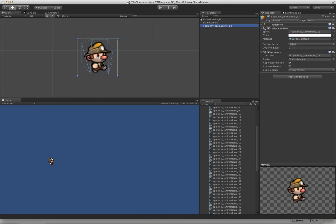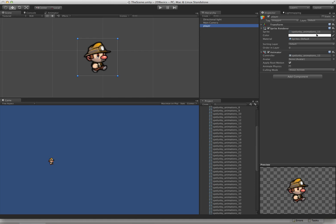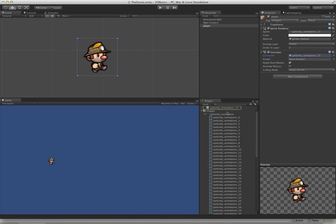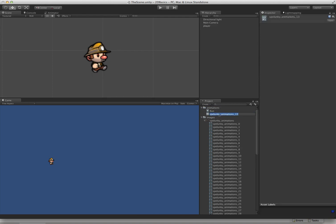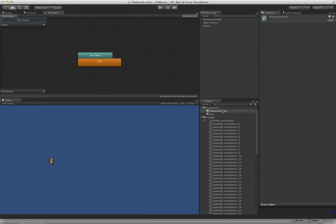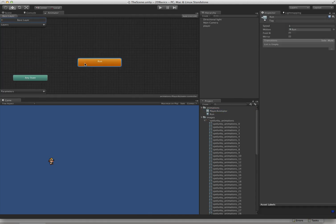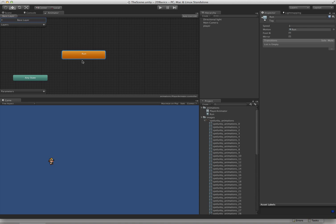Unity has created a few things for us. We have a game object, and it's named spelunky animations underscore 13. Let's just call that player. It's also created a sprite renderer and an animator. The animator also has an equally poor name, so let's call it player animator. We open up the animator, and we get a mecanim state machine here, and it has our run animation. That's all created for us, it's all ready to go.